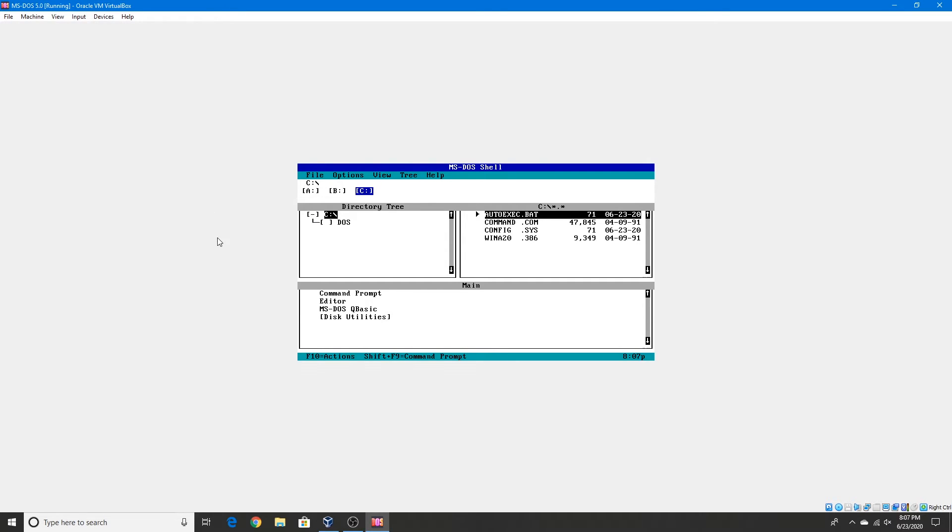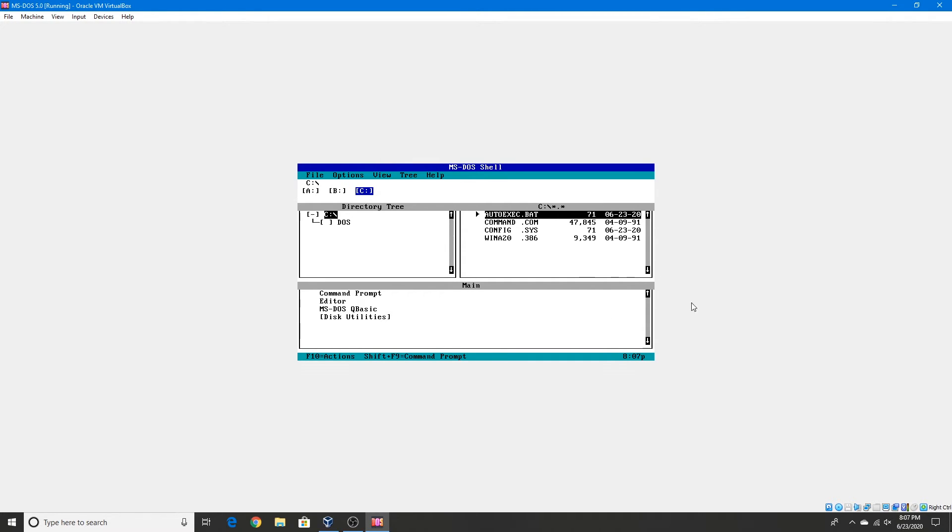Alright, so here's the MS-DOS shell, or simply DOS shell. And this means that MS-DOS 5.0 has been successfully installed. This is the default startup program for MS-DOS 5.0 apparently.